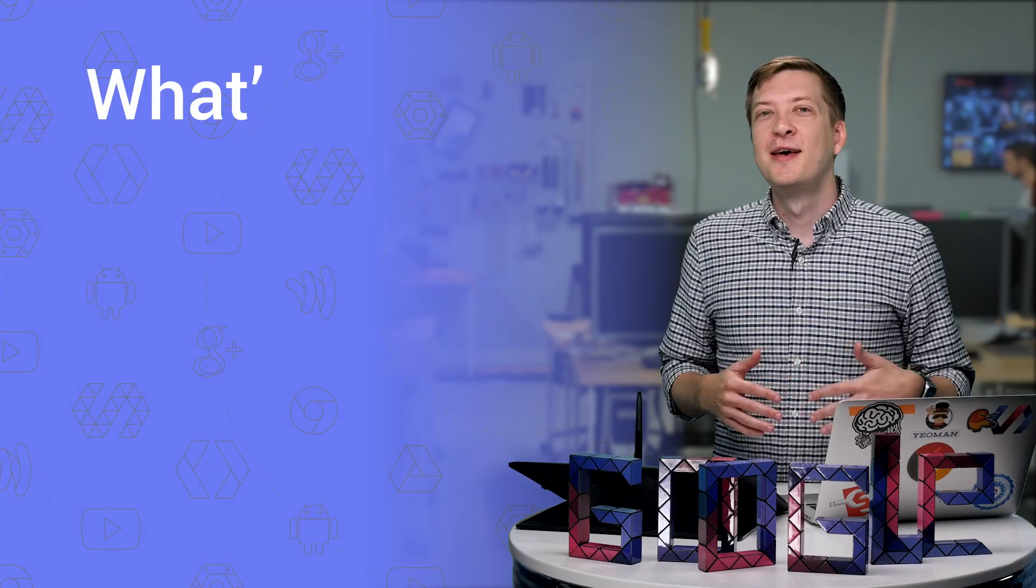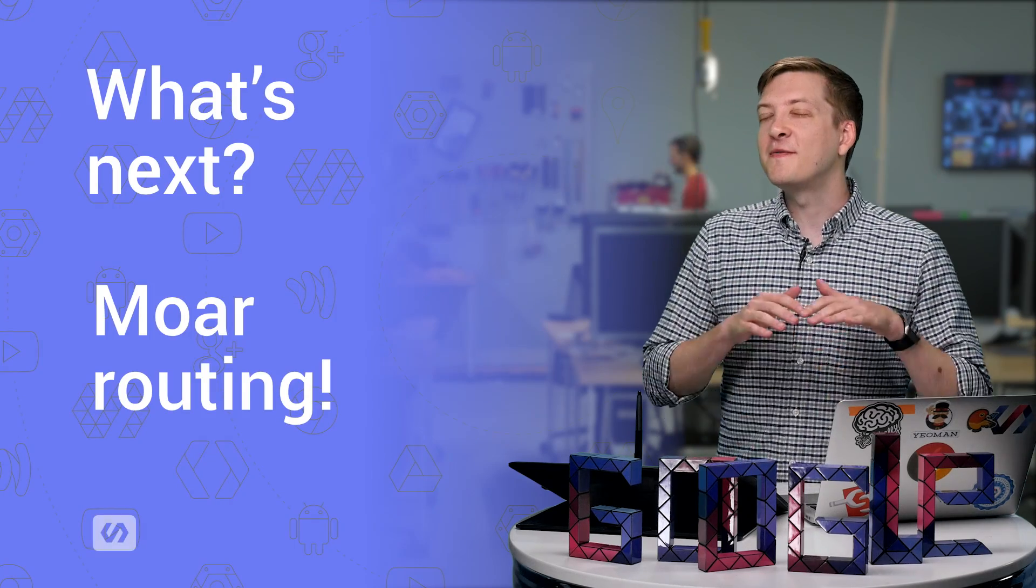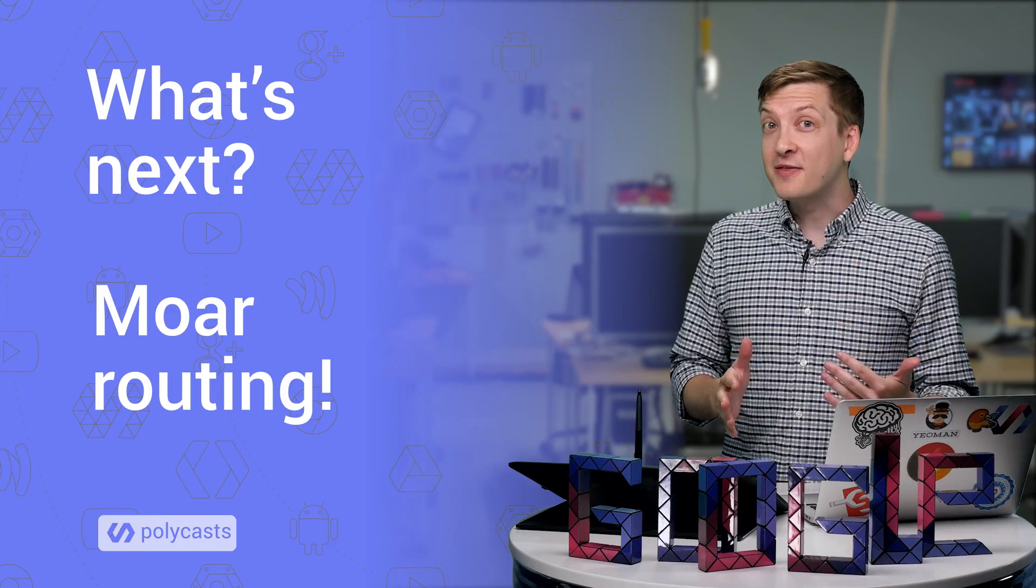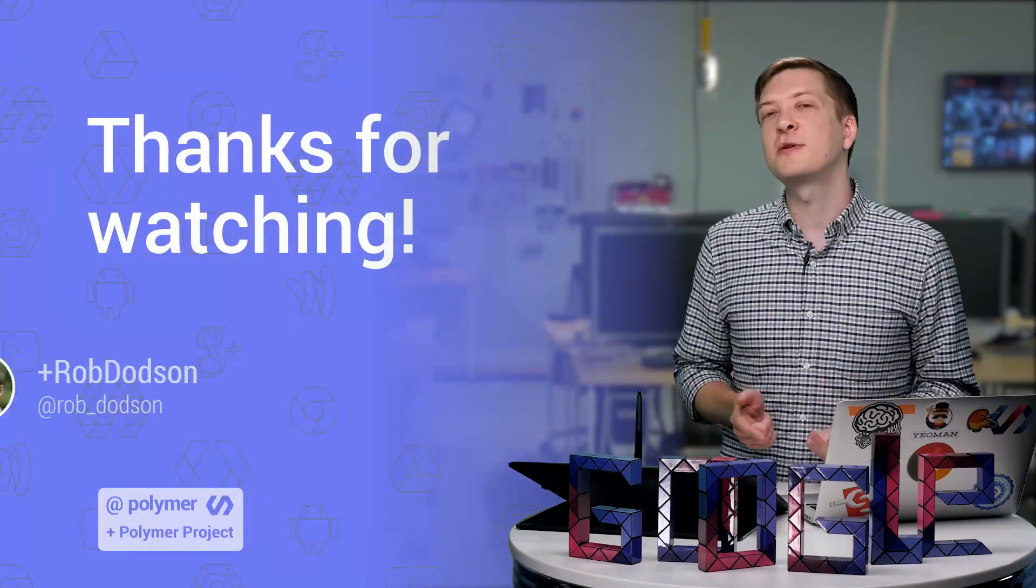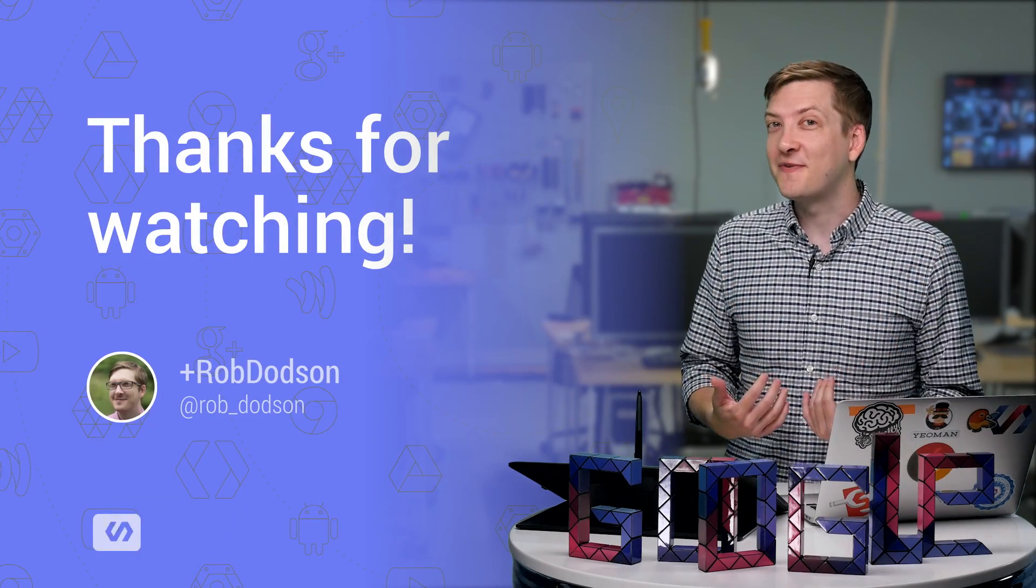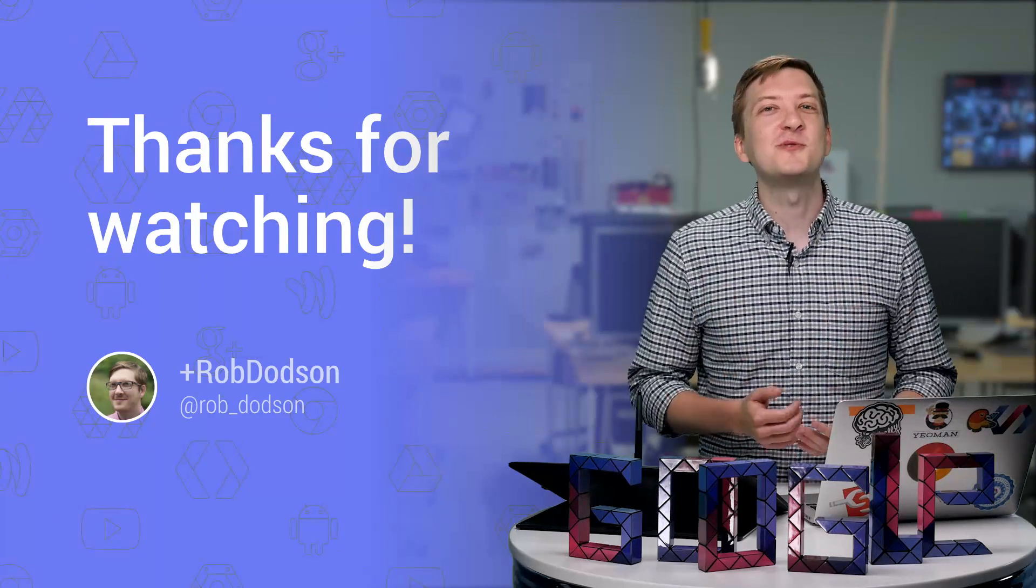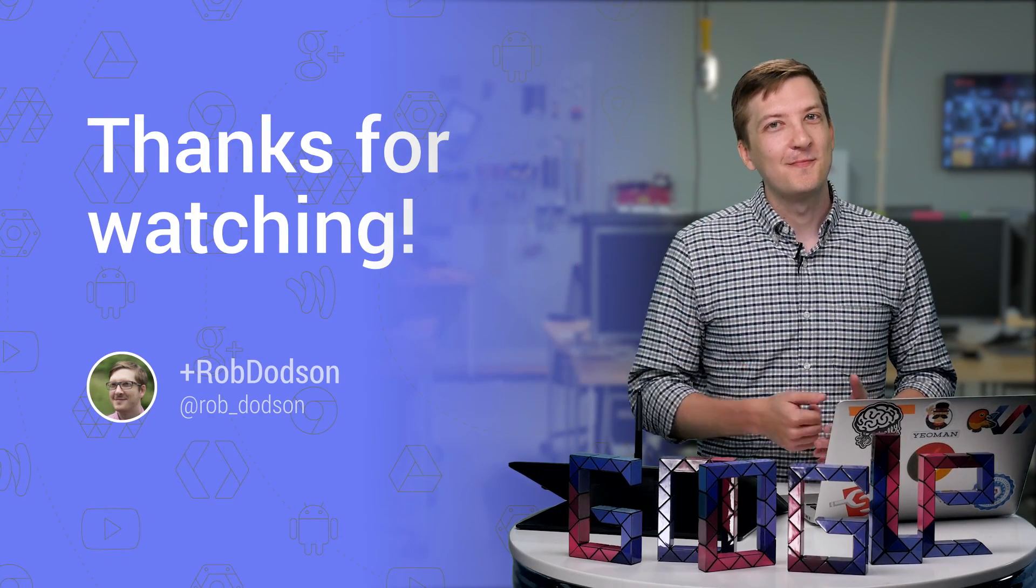OK. So you've seen the first bit of routing that's possible in a Polymer project. And at this point, you're probably ready to just run off and go build your own application. But don't run away just yet. In the next episode, I want to show you how to do all of these exact same tricks using nothing but HTML. So definitely stick around for that. And be sure to click the subscribe button. It is how I justify my employment here. As always, thank you so much for watching, and I'll see you next time.